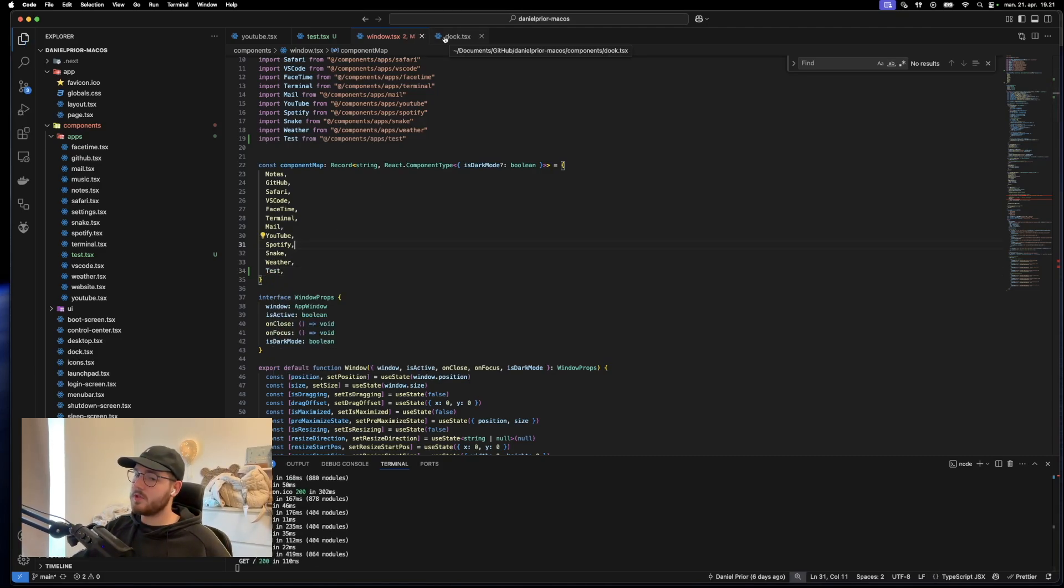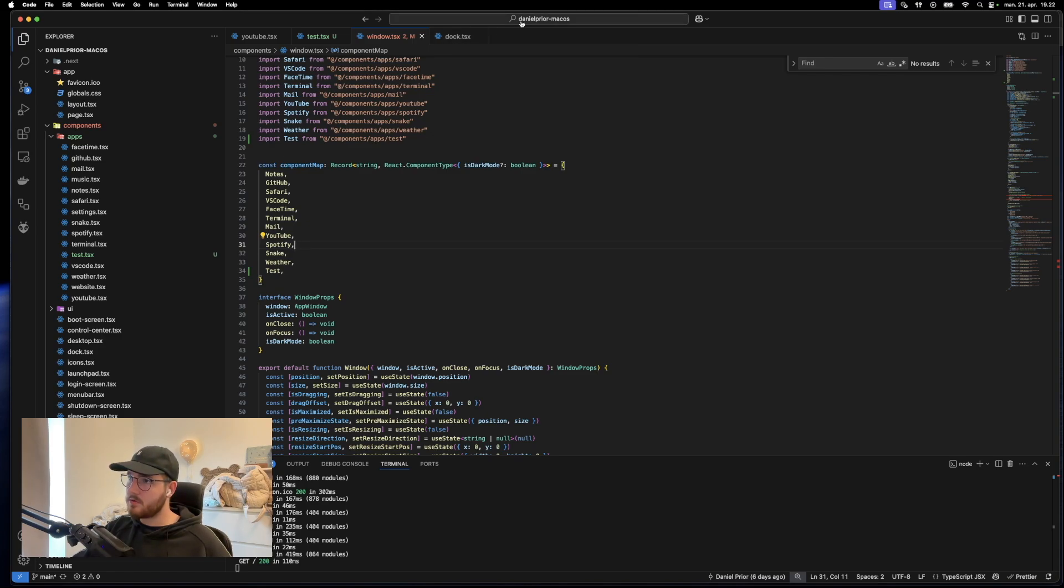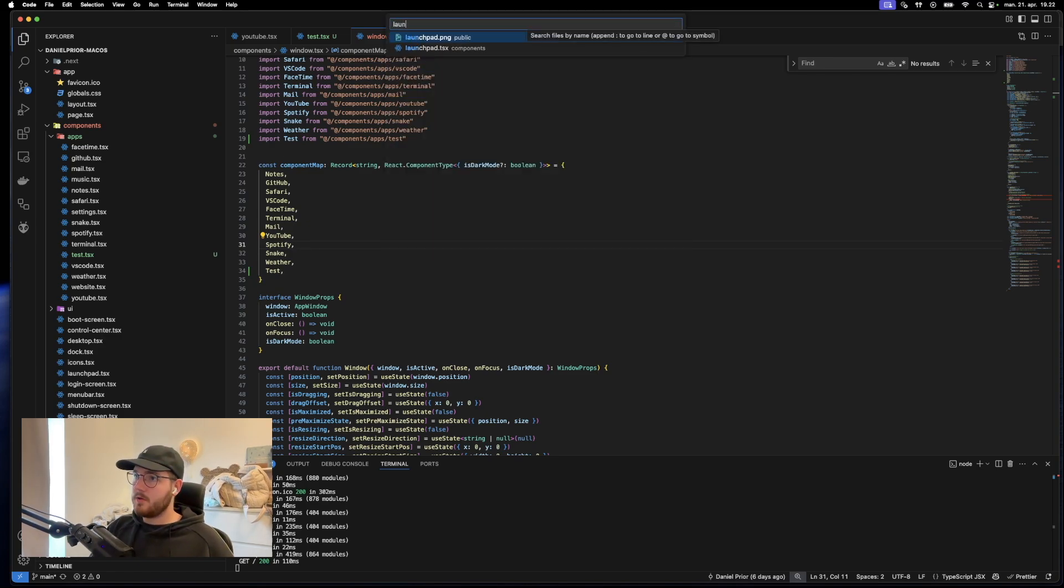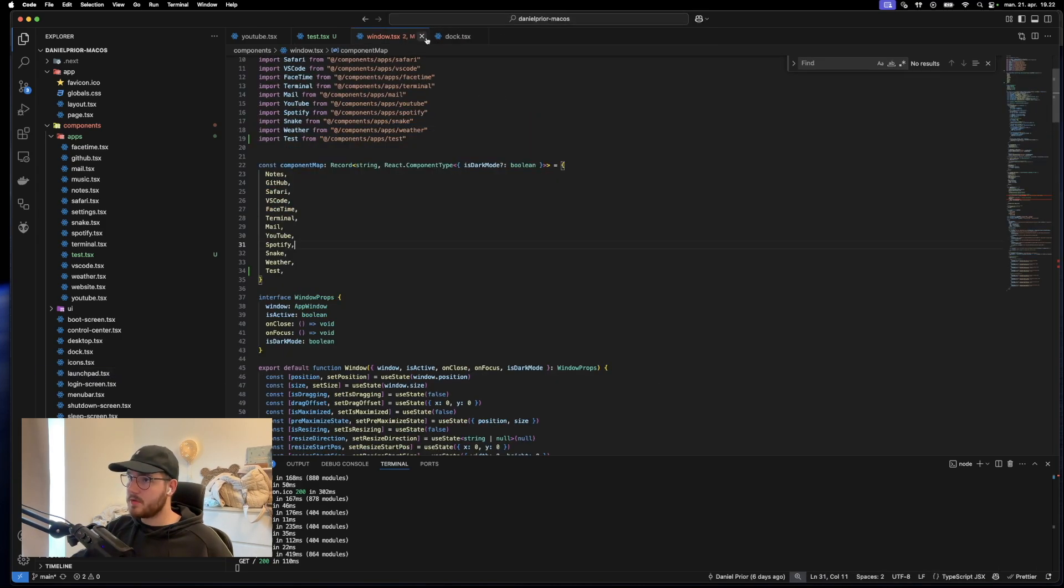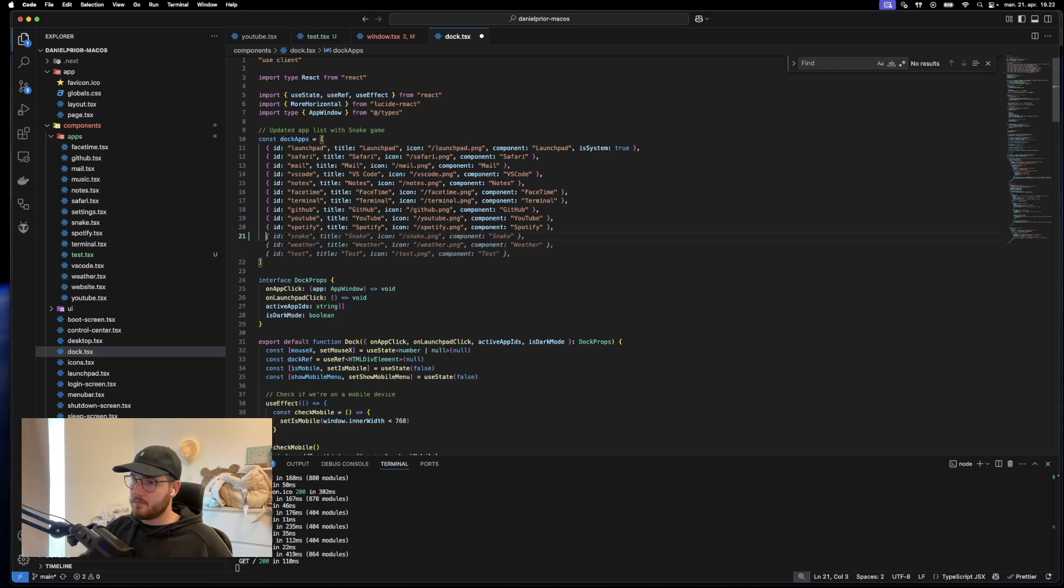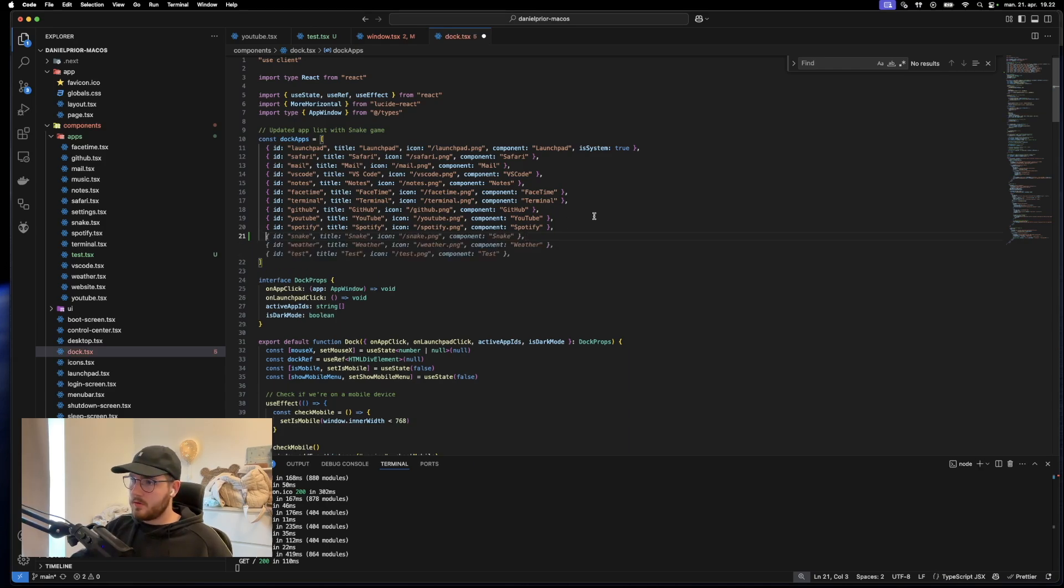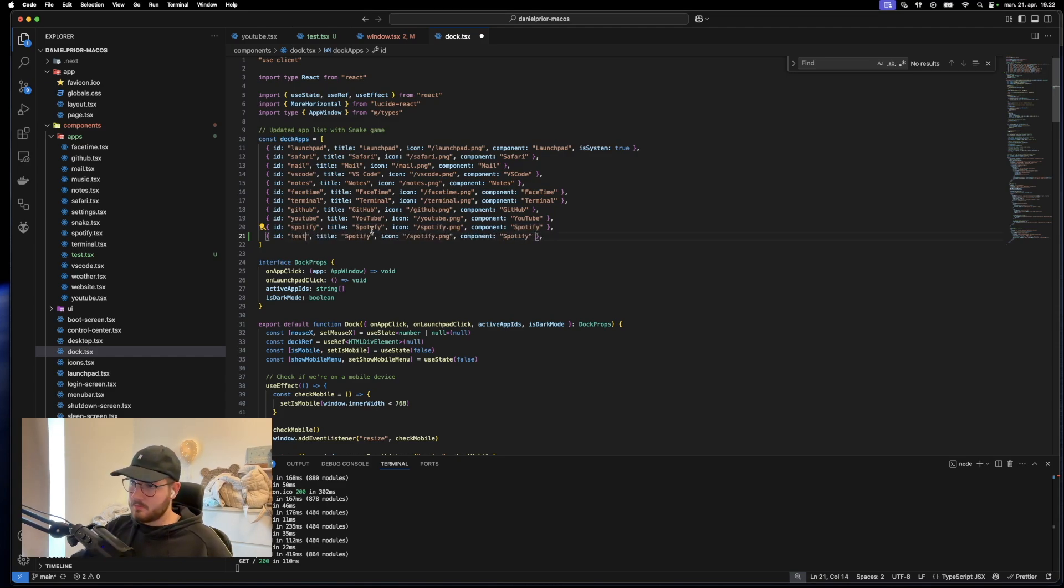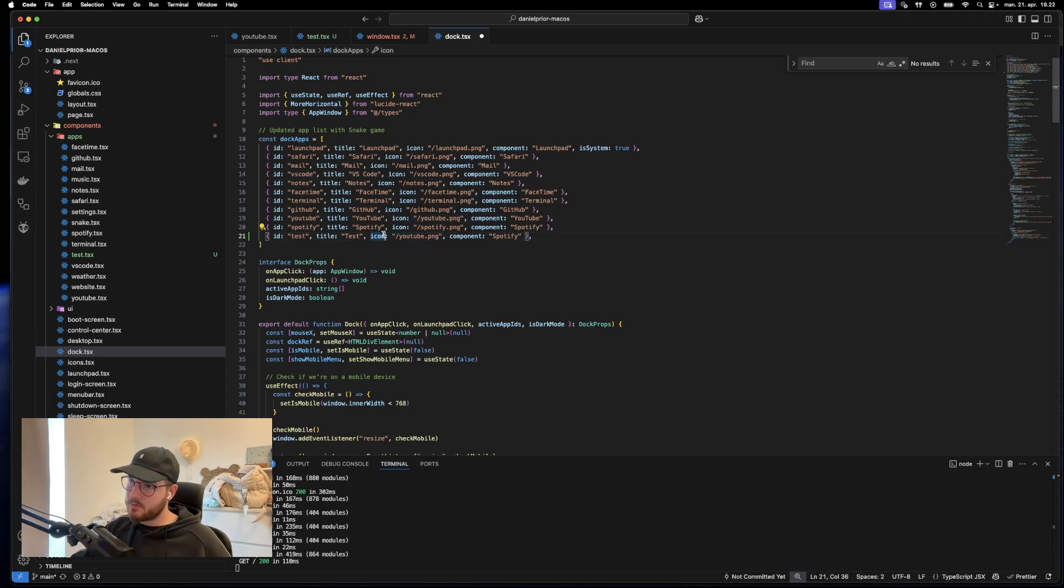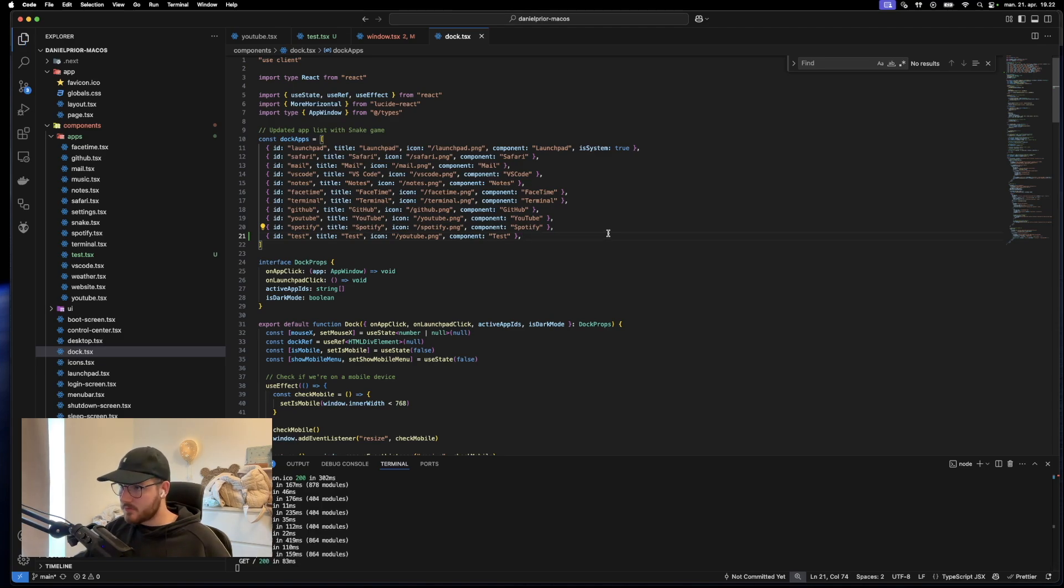And now we want to say where we want to have it. For example, if we wanted a dock, we can do the dock. We could also do the launchpad. But for now, let's just put it in the dock. Let's just copy this. Let's say test. Call it test. Let's do a YouTube PNG. You can just replace this with your PNGs. And I think that's actually it. So let's go see the application.